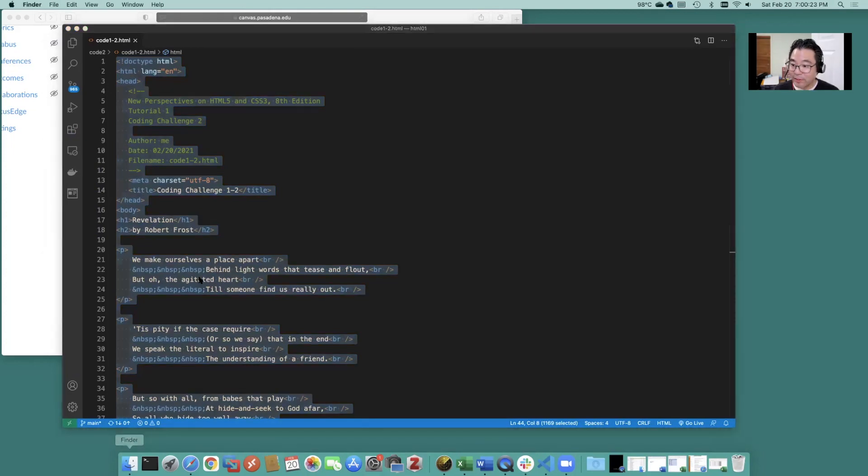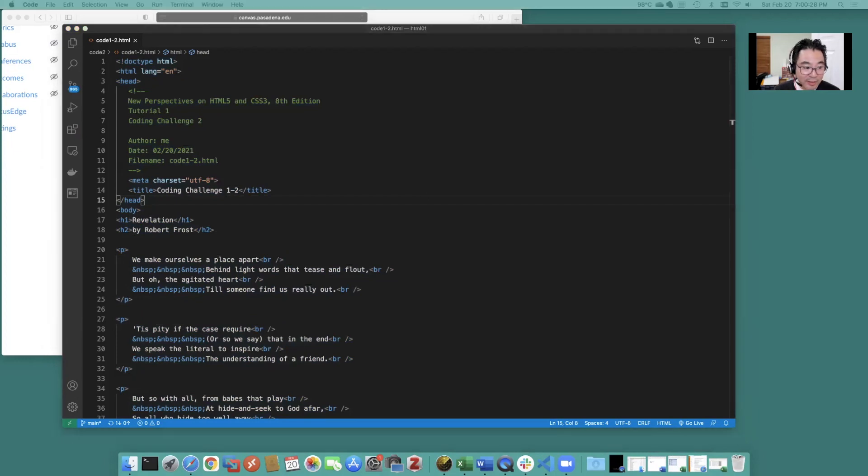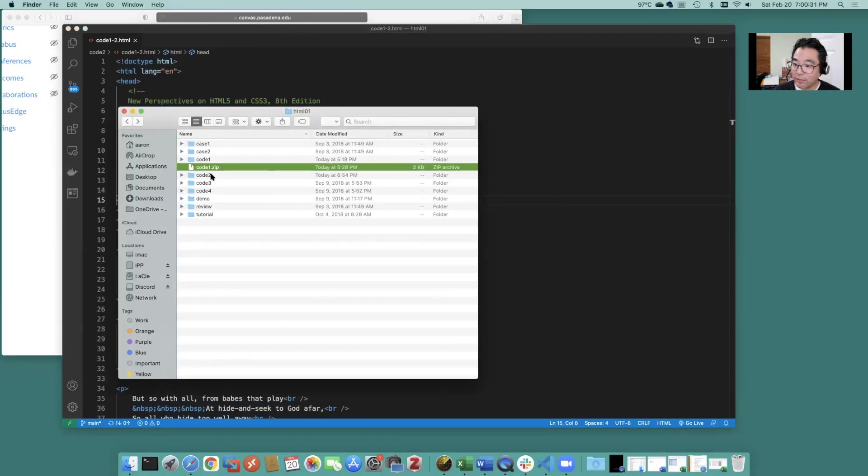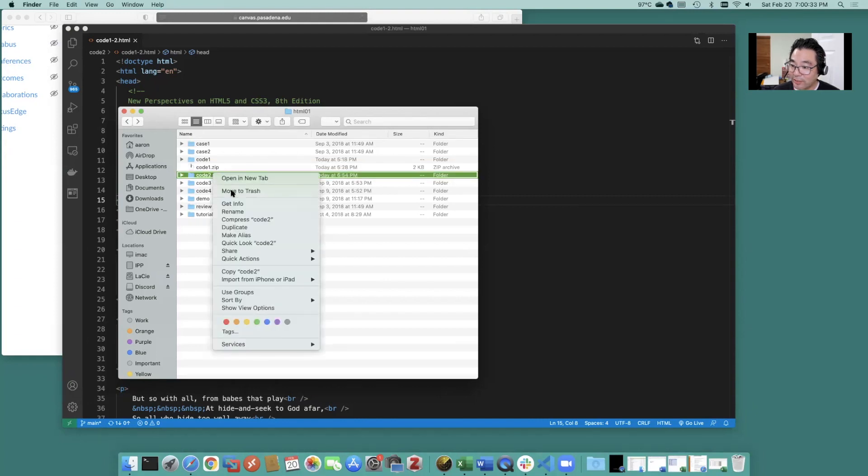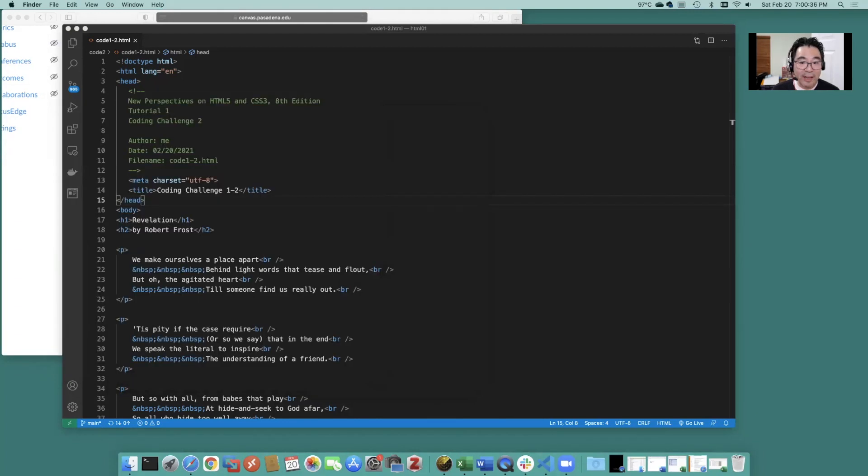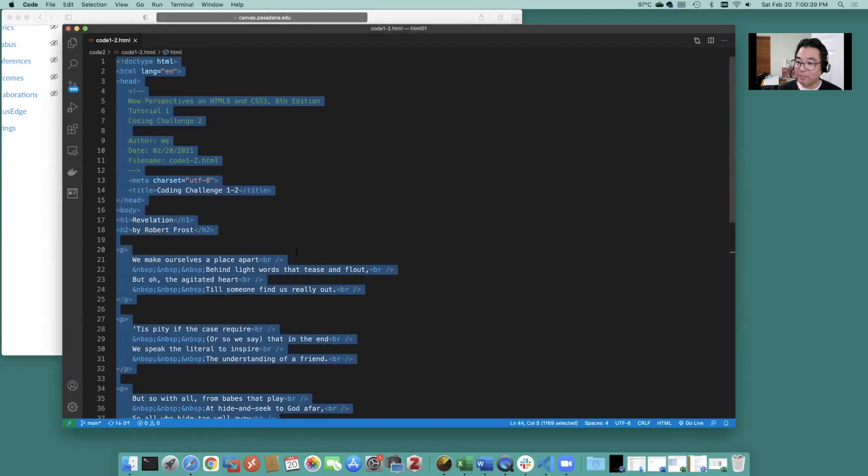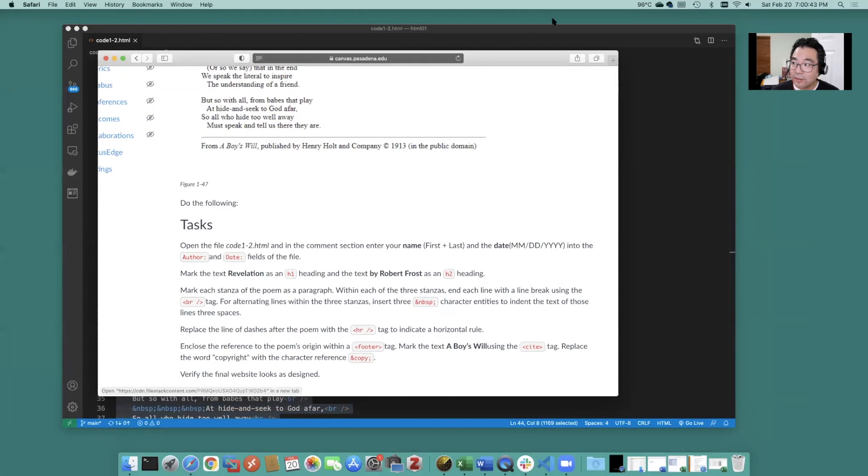Go ahead and save that save the file first. And then that folder which is code two. Go ahead and zip it up. If you want to have the auto grader. If you want to have MindTap do it for you. Then we can do this.